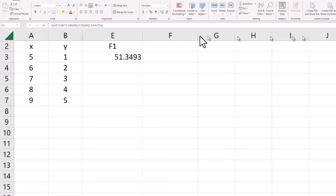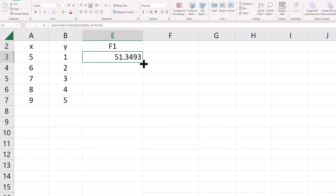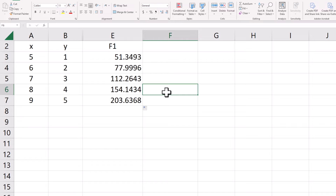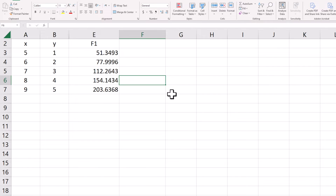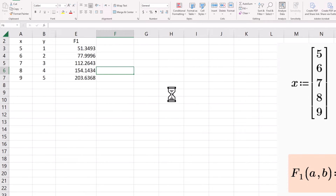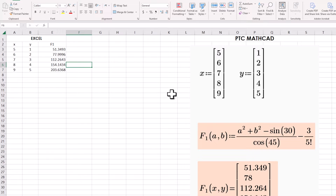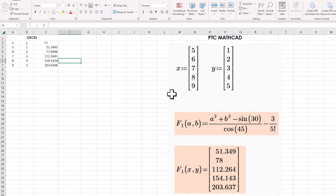You can do it in spreadsheet software like this, or you can do it just as easily in Mathcad Prime as well. And it's a lot more transparent what you're doing, both for a secondary reader or for yourself if you need to refer to your calculations later on.